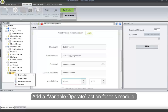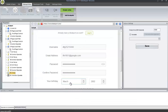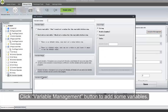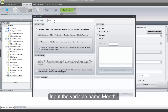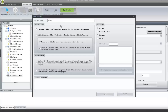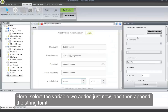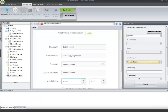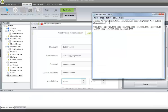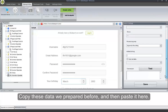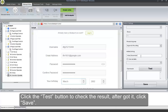Add a Variable Operate action for this module. Click Variable Management button to add some variables. Input the variable name 'month'. Select Store Variable option for it, and then click Add. Select the variable we added just now, and then append the string for it. Copy the data we prepared before, and then paste it here. Click the test button to check the result. After getting it, click Save.